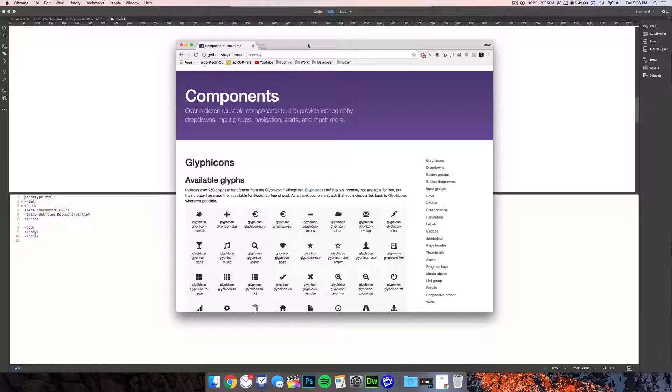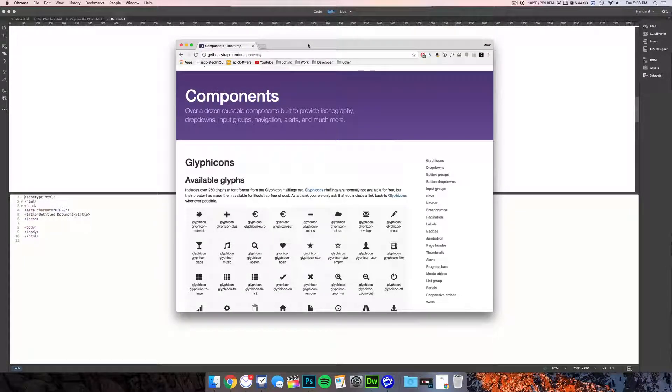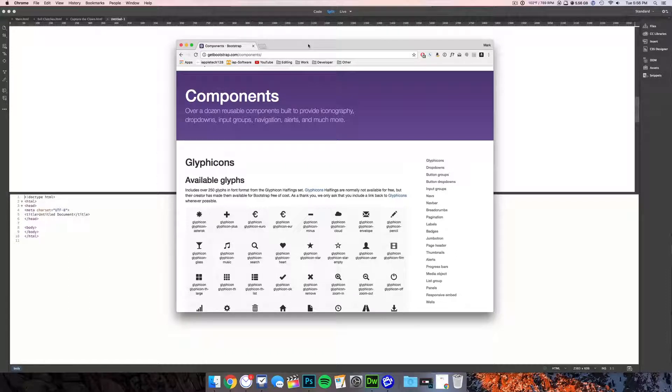Hey everybody, this is Mark with iAppleTech128 and in this video we are going to be showing you how to add glyphicons to your website.